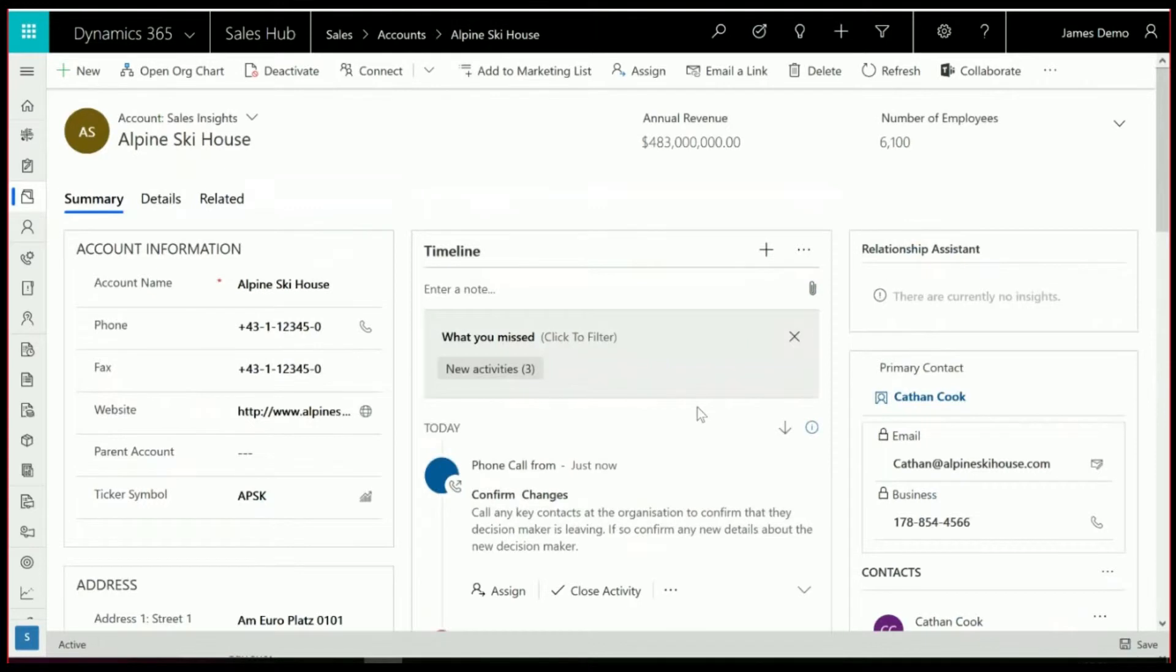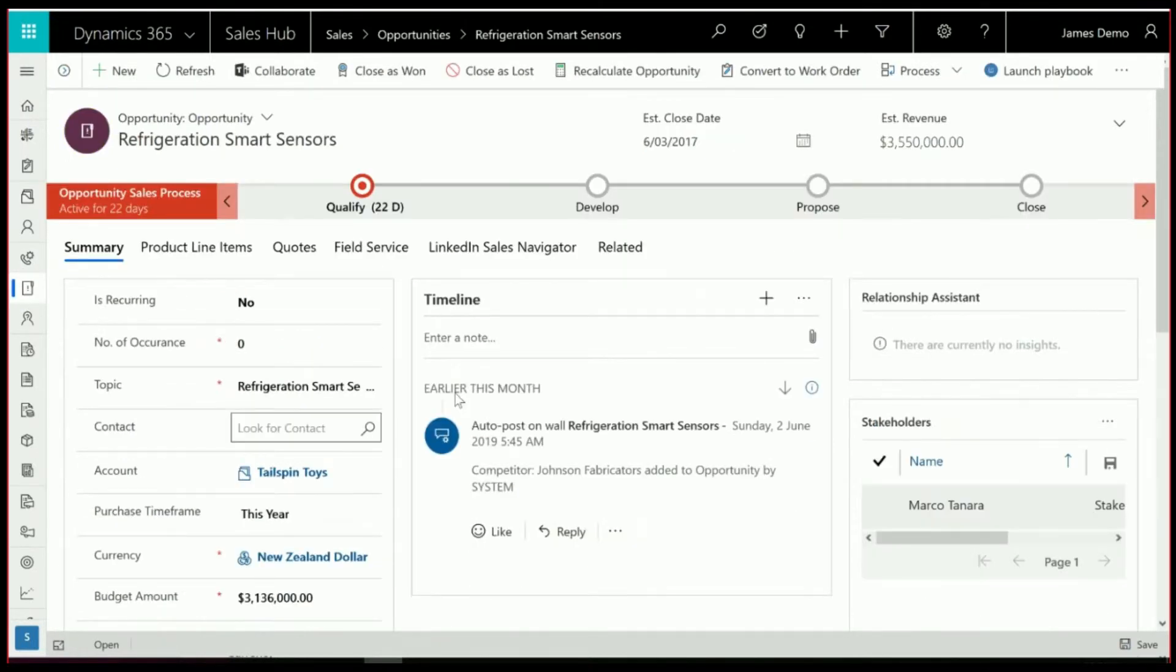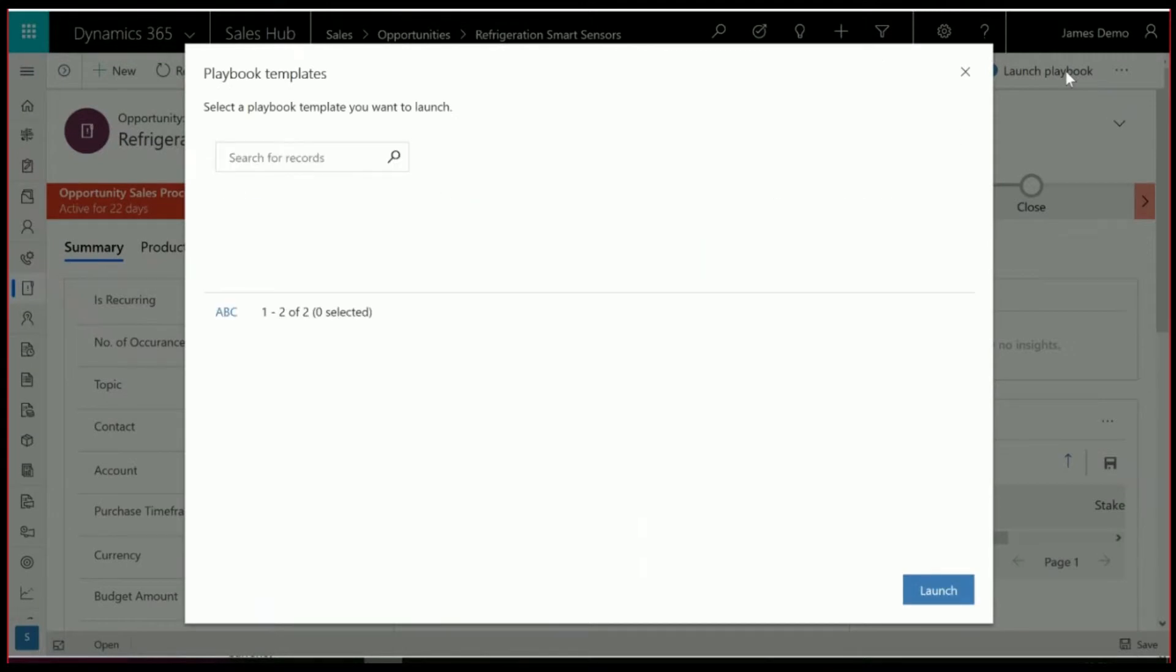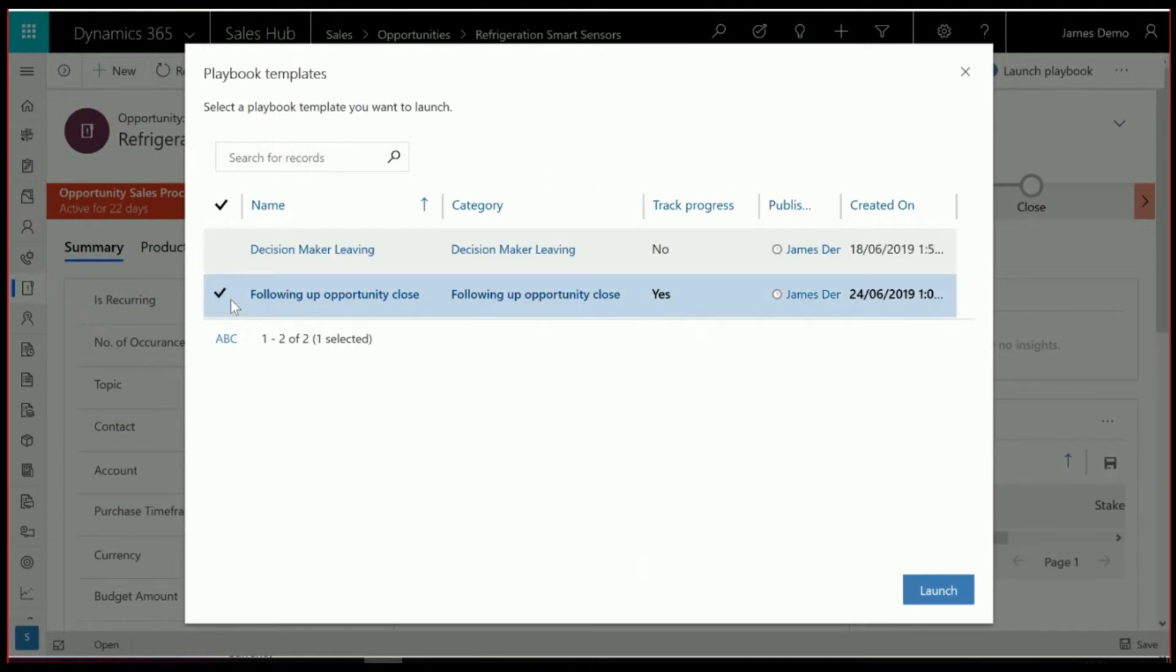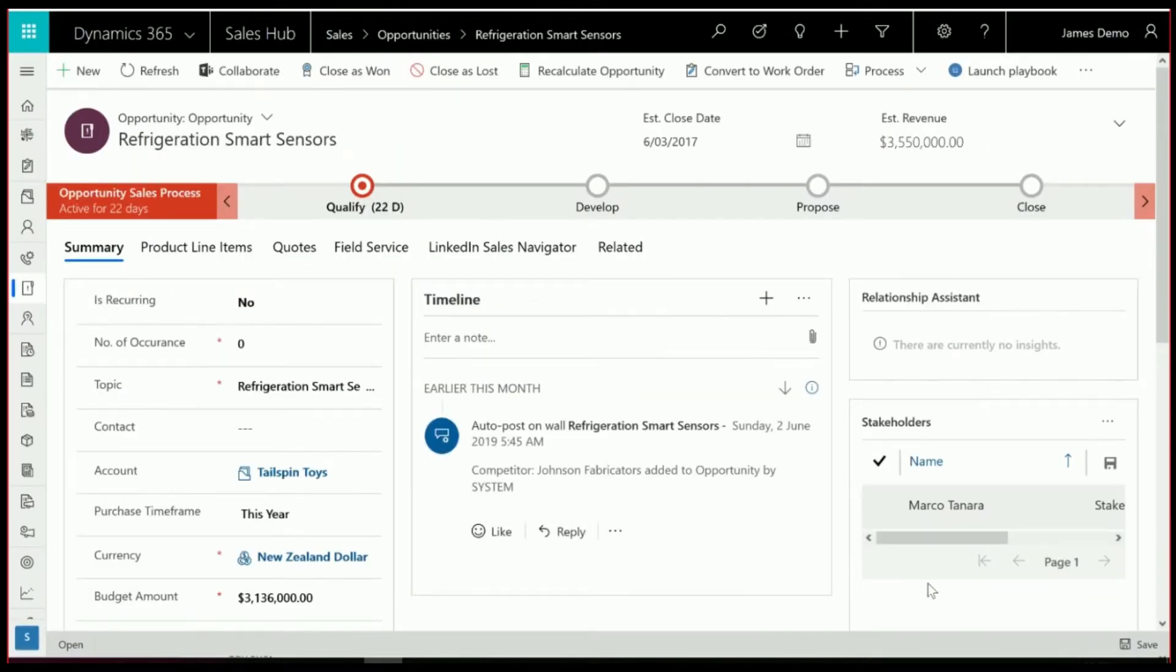Now what we're going to do is go and jump into an opportunity and have a look at what happens when we've tracked a Playbook. And you'll see in an opportunity, it's up on the taskbar up here to launch a Playbook. And because we'd activated the decision-maker leaving Playbook on opportunity and the following up opportunity close, both of those options appear at the top of the toolbar. So I'm going to go and select the following up opportunity close. And you'll see the timeline here doesn't show up those new activities. This is actually because we're tracking those activities against the Playbook and not against this opportunity.